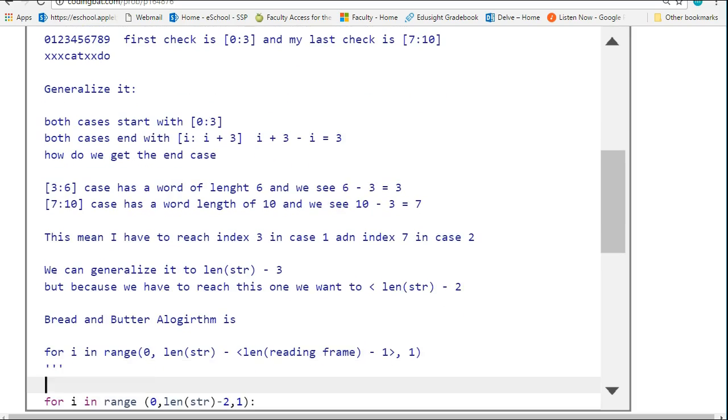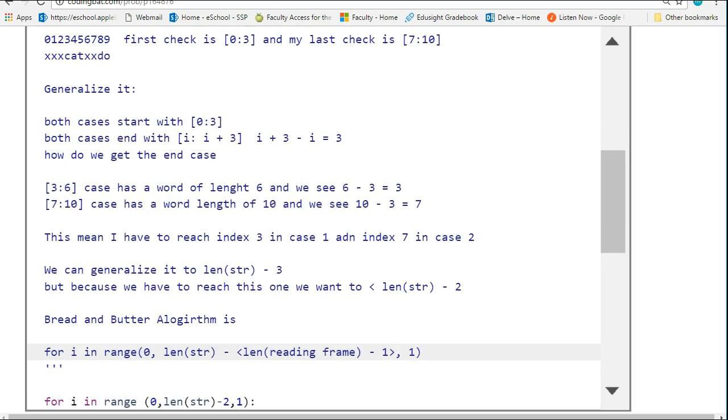In our class, we've been talking about these things called bread and butter algorithms. These are algorithms that are good starting places to memorize. The one we've talked about is how do we loop through a string to inspect a component of a string?